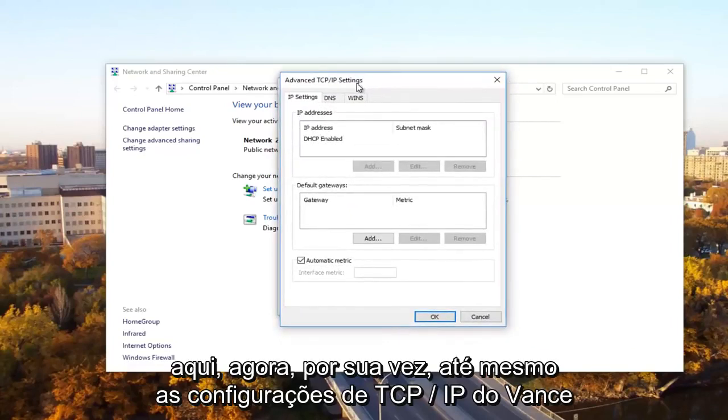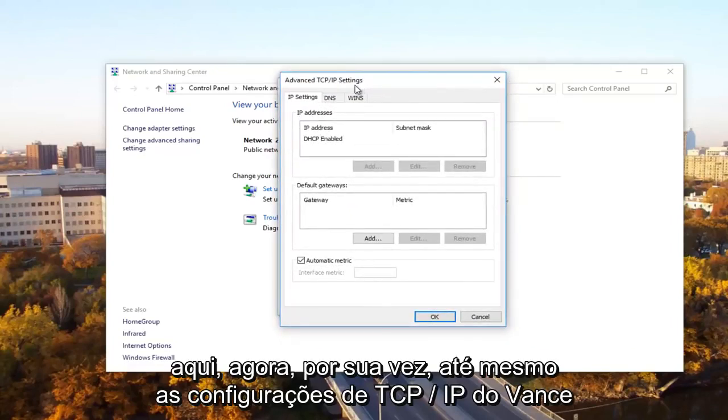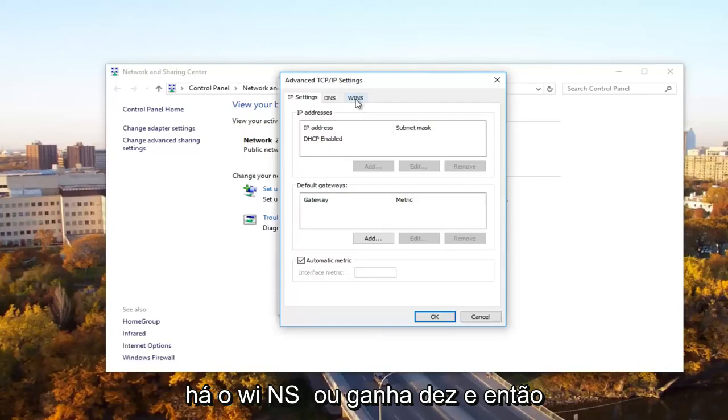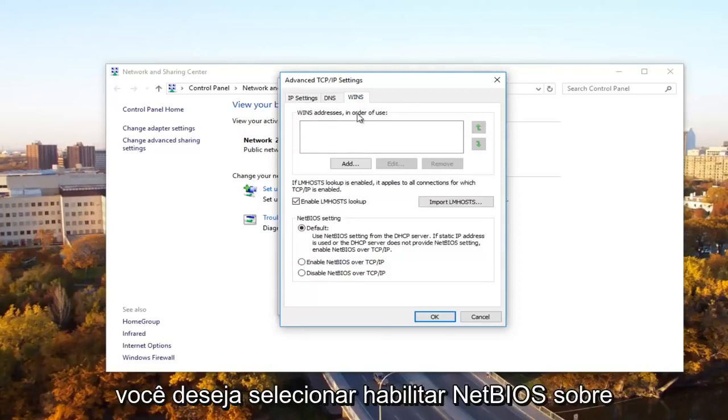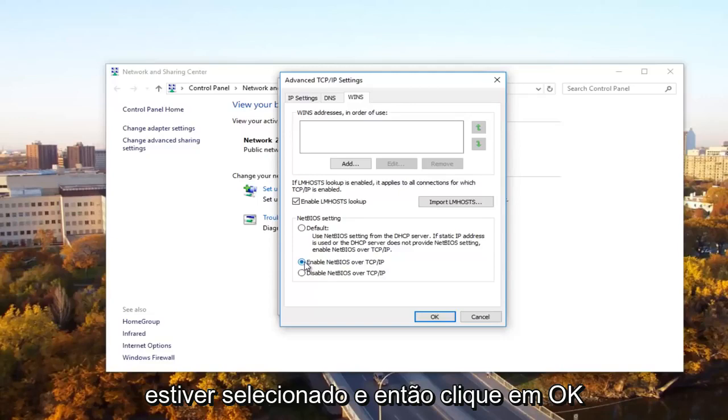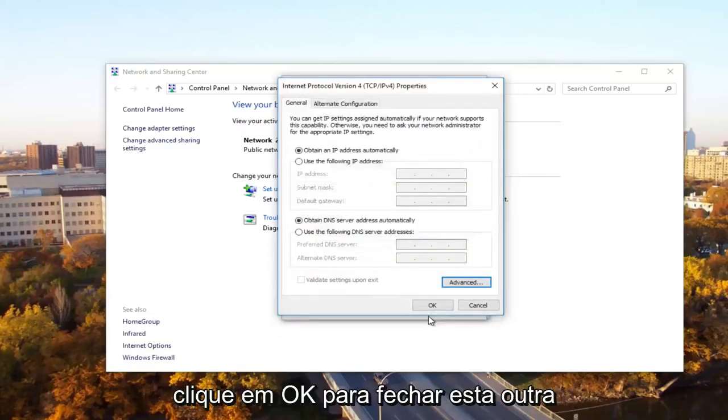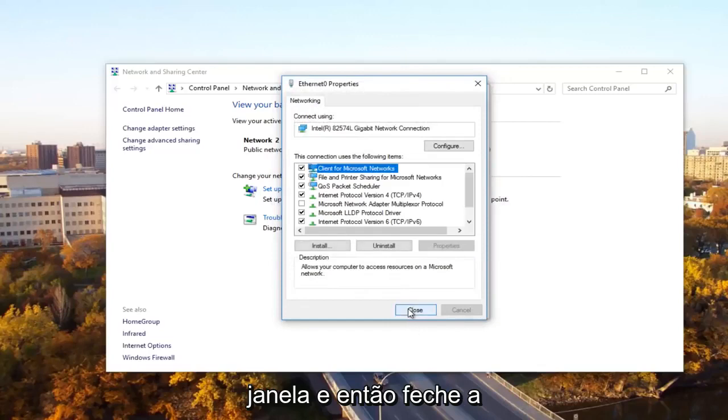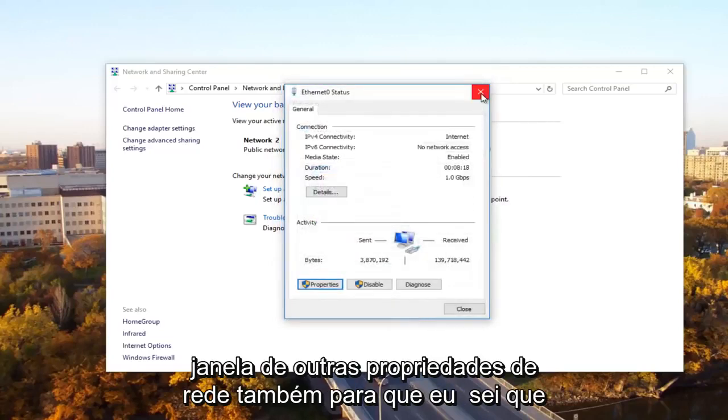So now underneath advanced TCP slash IP settings, what you want to select is the WINS tab. And then you want to select enable NetBIOS over TCP forward slash IP. So click on that if it's not already selected and then click on OK. Click OK to close out of this other window and then close out of the ethernet properties window as well.